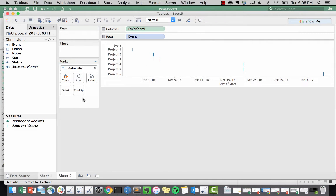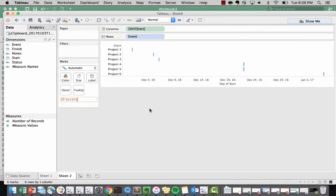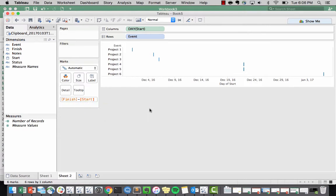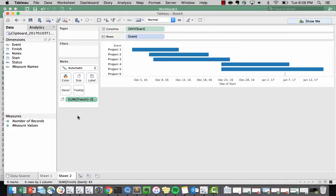Now here's the tricky part. You can make a calculated field but I'm going to do it in the marks. I'm going to create a finish minus start and this is going to be, as you might guess, my size. So just like that you're able to create a very quick Gantt chart.